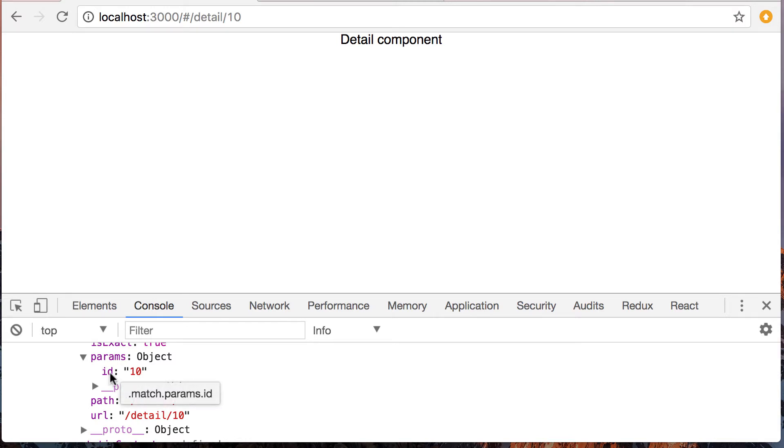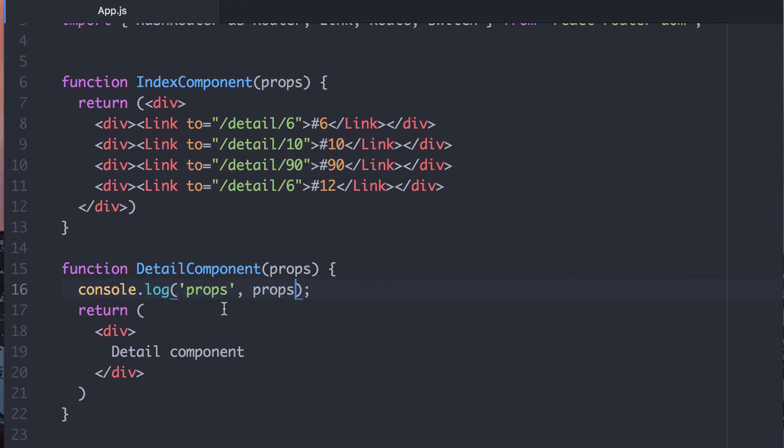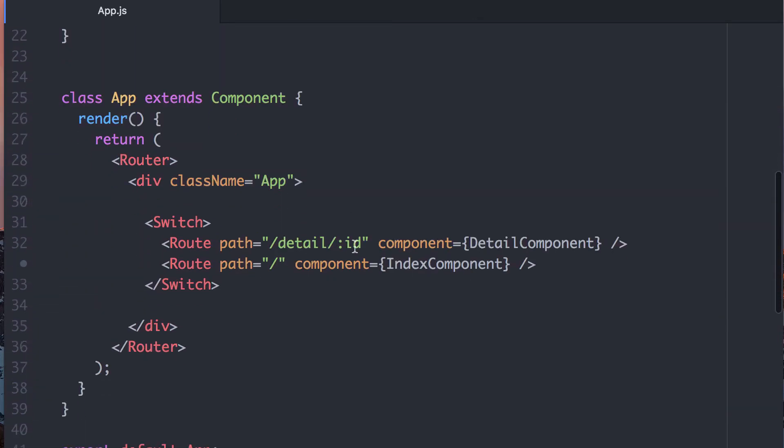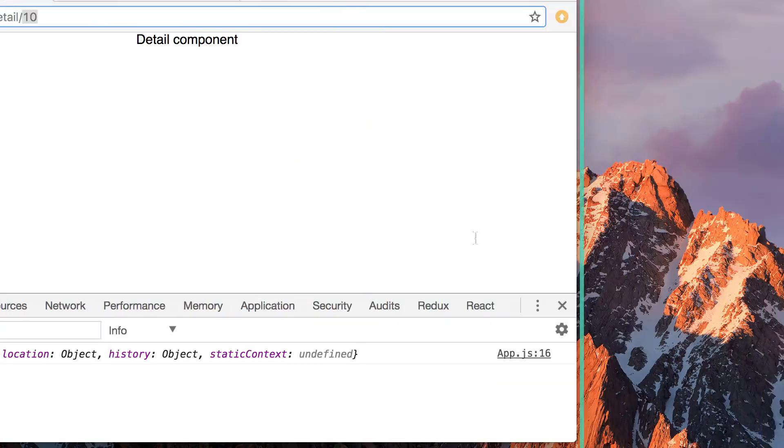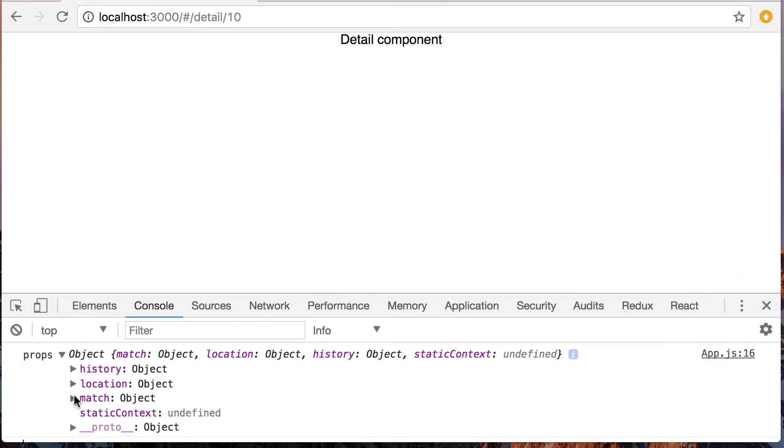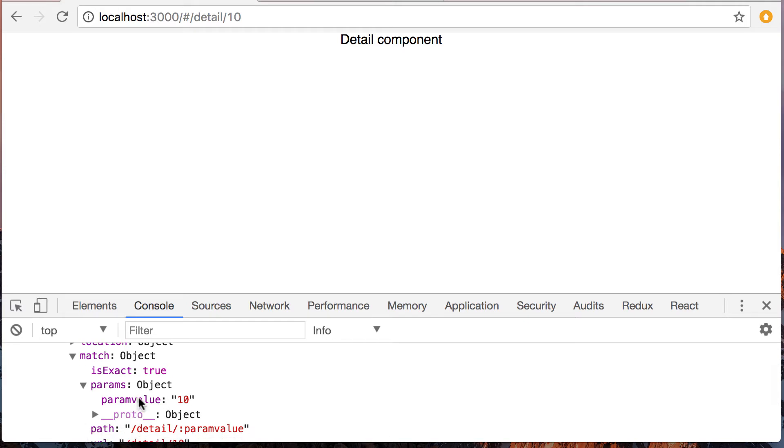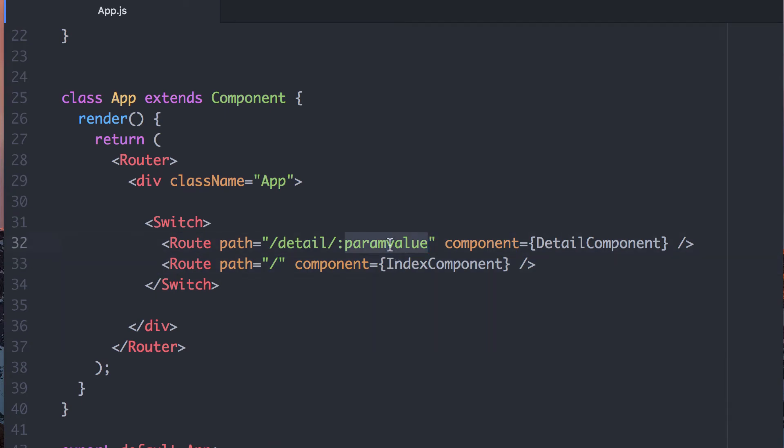there's this object called params and ID. So if you look at this value right here in params, this value called ID and 10, that comes from here. I specified that the route had a value called ID, and so therefore, that's the name of that value right here. If we go here and say change this to param value, we change that to param value. We go back here. If we look in the match params, we can see now it's called param value, but this link hasn't changed. All this does right here is give it the name of the value to put in that params object.